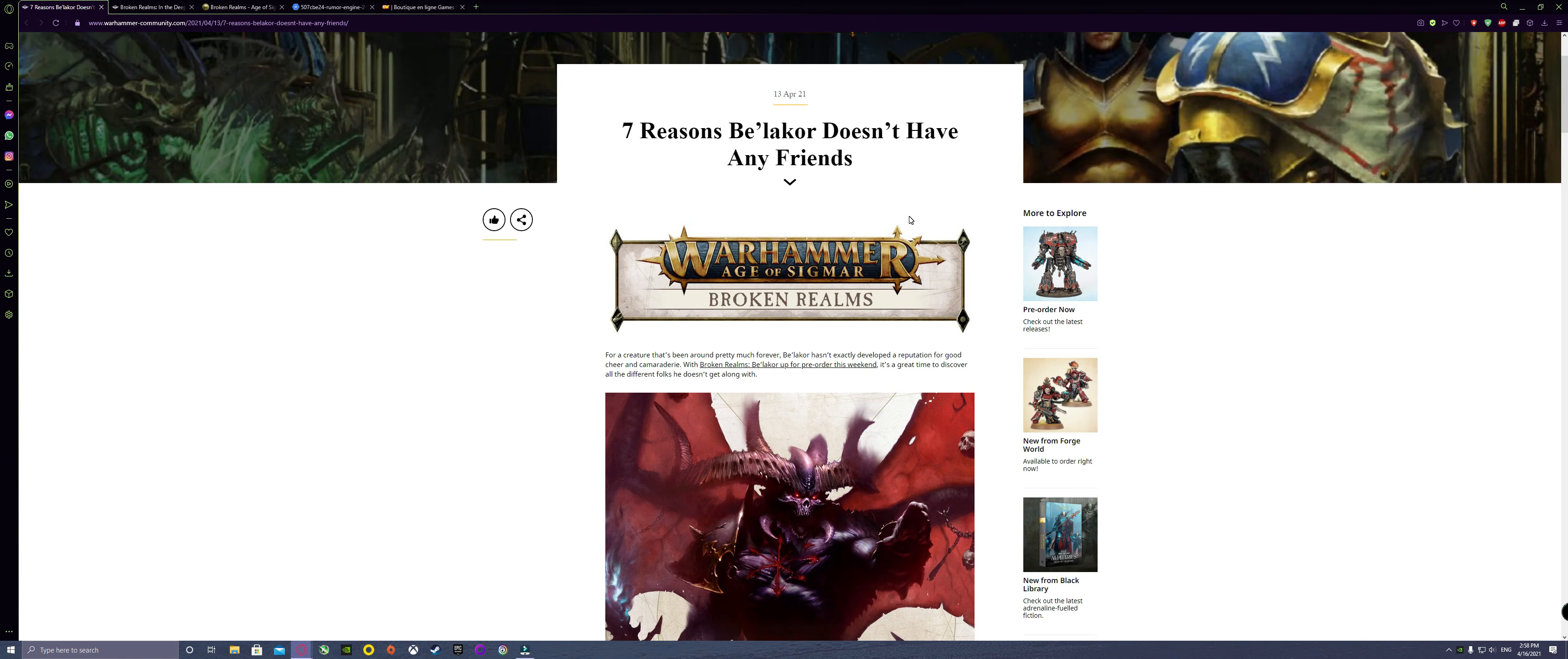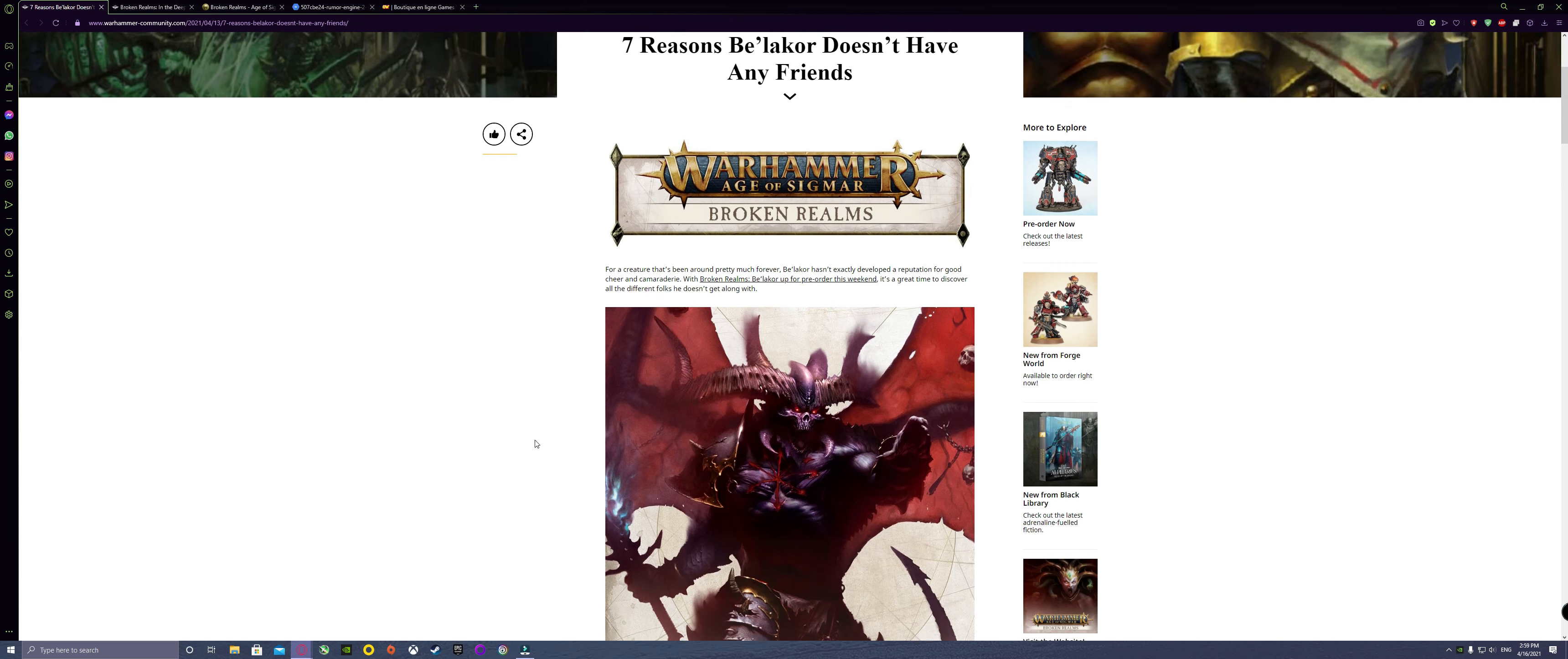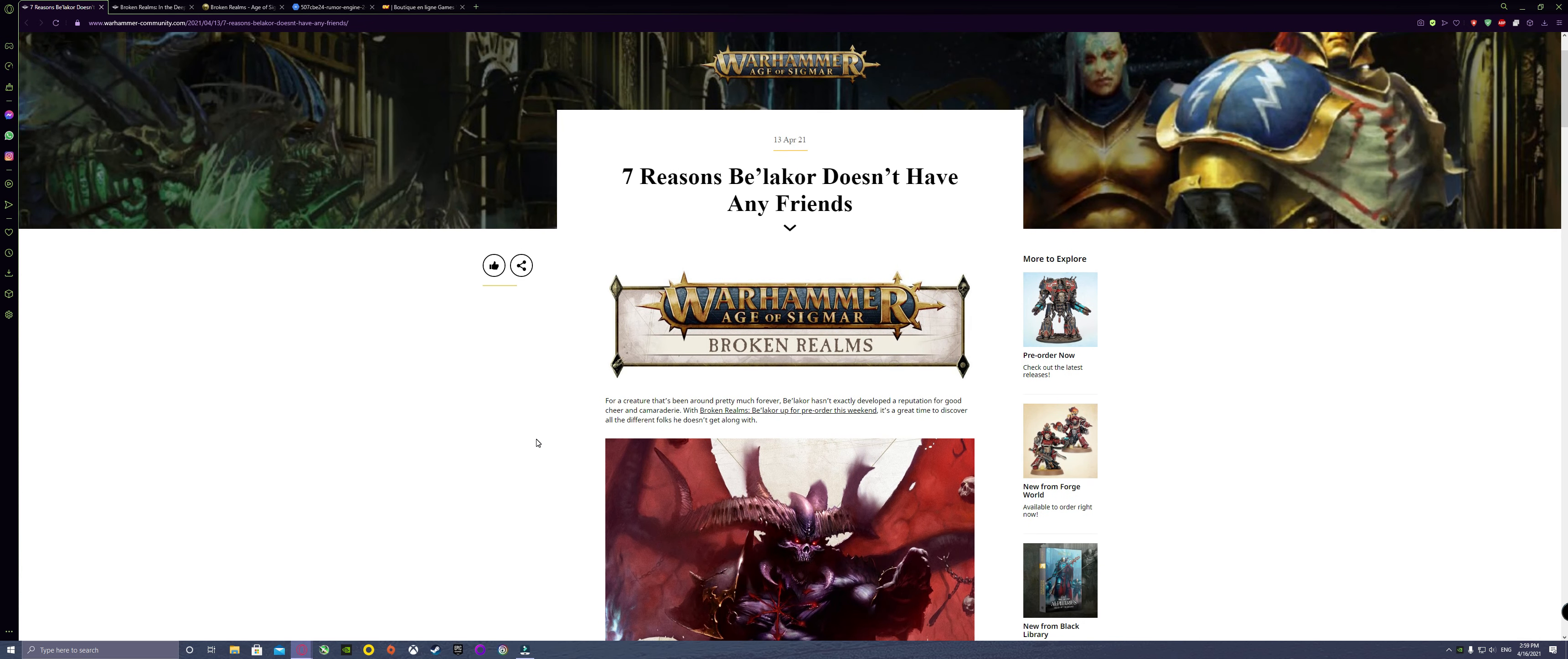Hello everybody and welcome to Ulgu's Tavern. Today's topic is going to be about theorizing what I think is going to be in Broken Realms Be'lakor.